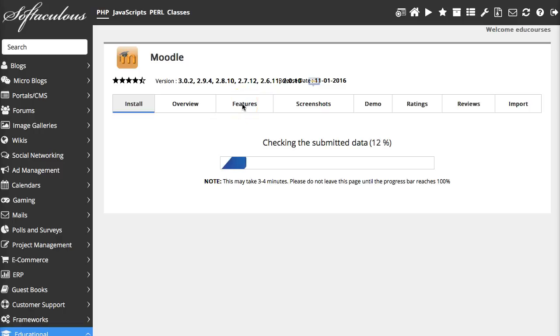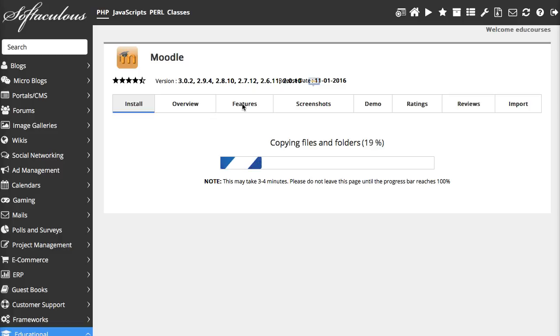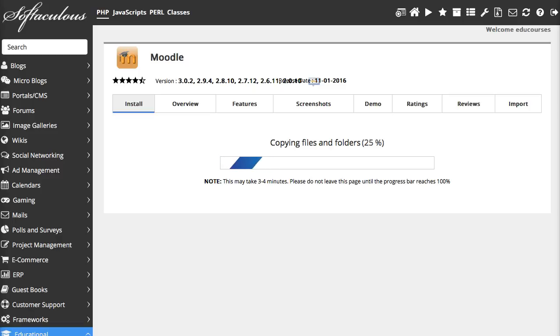So I fixed the password and now it's going. It's installing. It's copying everything so easy and so fast. And it's installed.